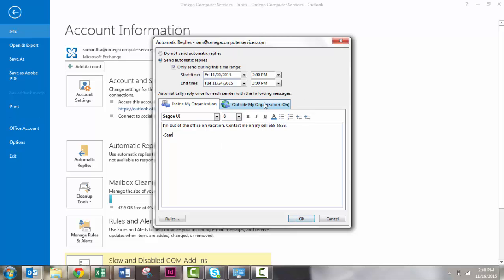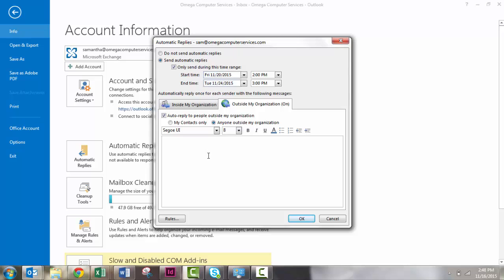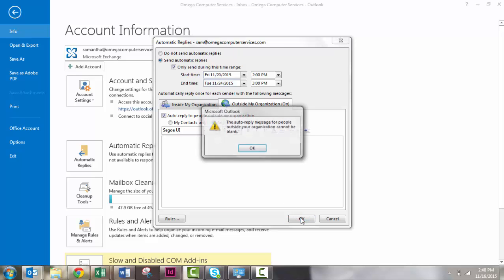For your external email, you might be a little bit more professional. You can go ahead and type that up, put your signature and everything in there, and then you will just click OK.